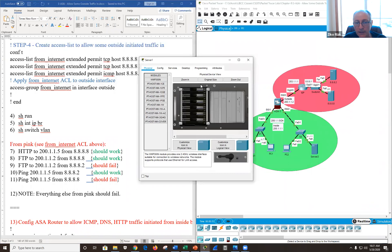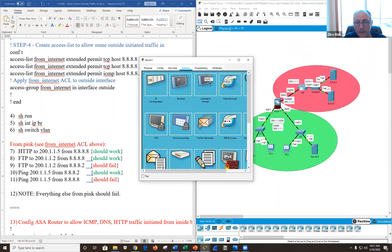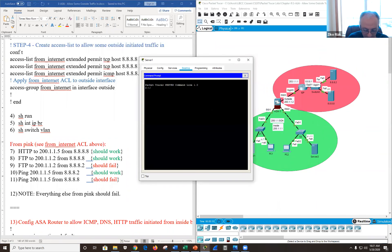If I ping from the inside — going to Server 1 and pinging 8.8.8.8 — it will fail because I haven't configured stateful inspection yet.